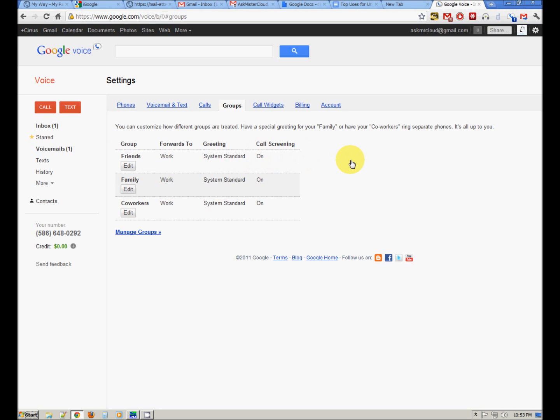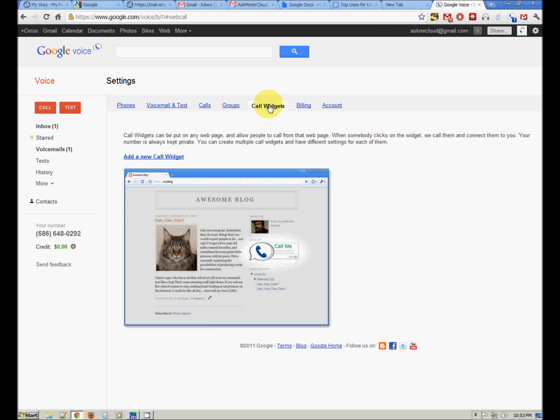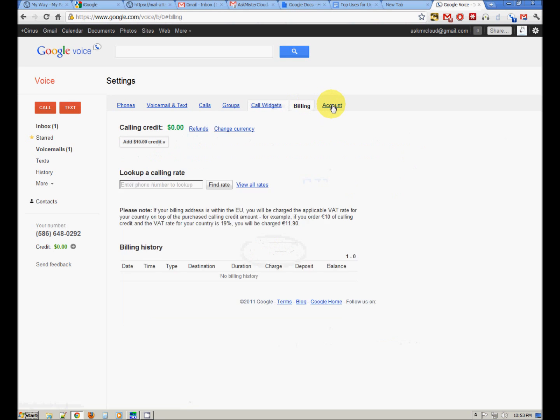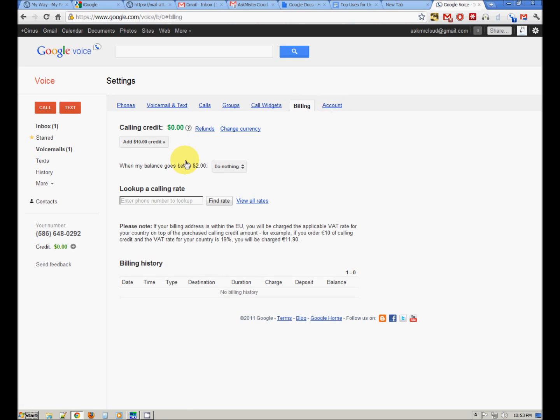Call screening gives you the opportunity to accept a call or to send it straight to voicemail from your phone. You can stick a little call widget on your blog that doesn't give out your phone number, but the user can click and your phone will ring. You can add money to your account. If you are making international phone calls, it will just come out of your account.